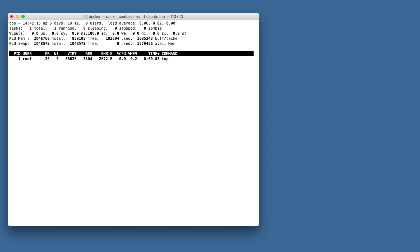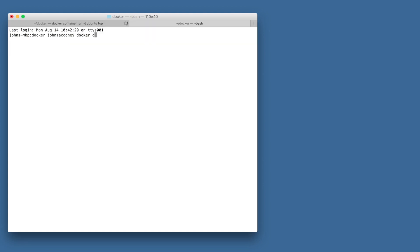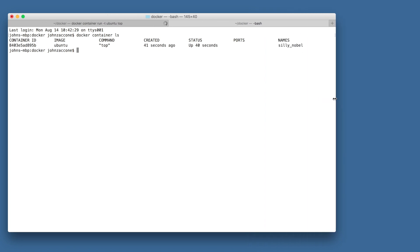To take a closer look at our container, or perhaps we want to debug our container, we're going to use the docker container exec command to enter the namespaces for that container. First we'll run the docker container ls command to get the ID of the container that's currently running.